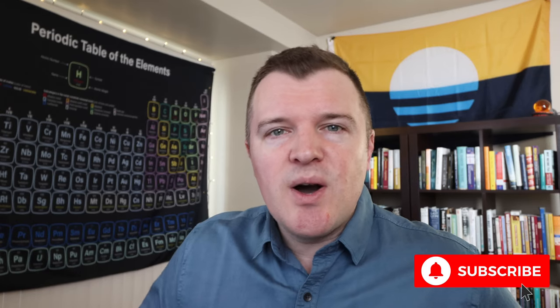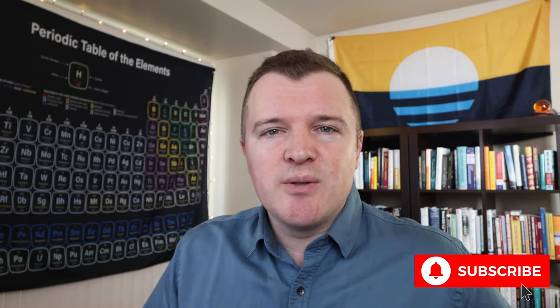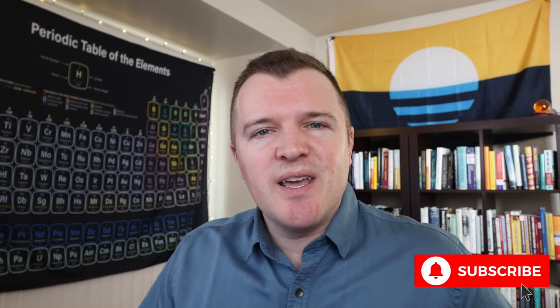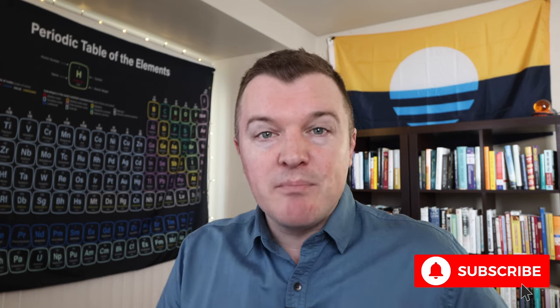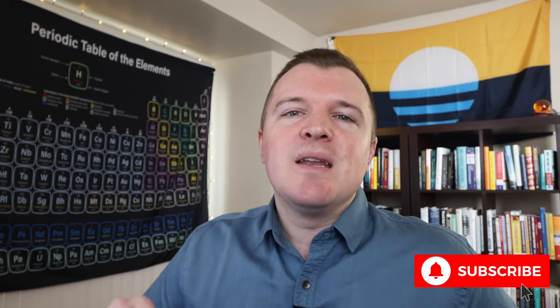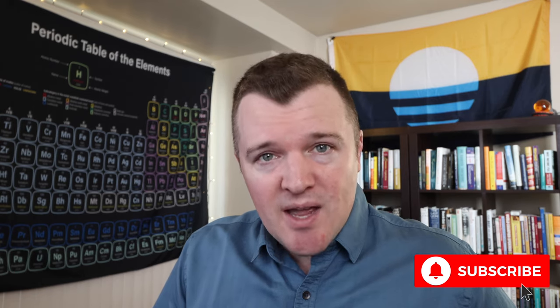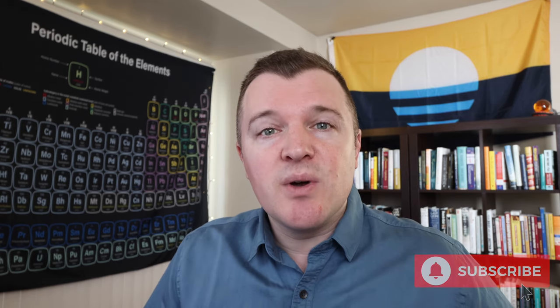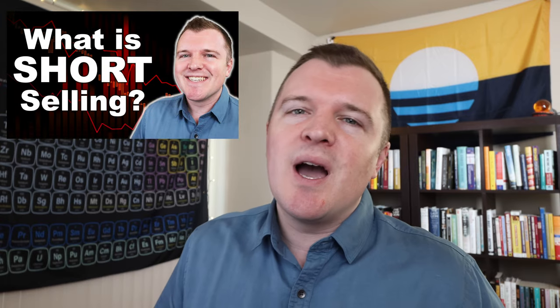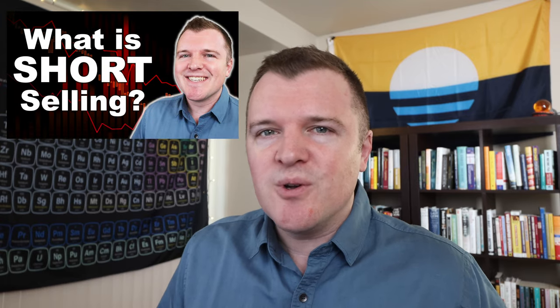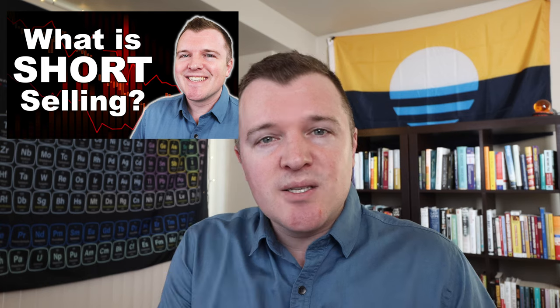Welcome back everyone. In today's video I'm going to show you how to short sell a stock on Fidelity's web platform. Now in the event you haven't seen my video explaining short selling I will link that down below. I highly recommend you watch it first so you understand the risks associated with short selling.